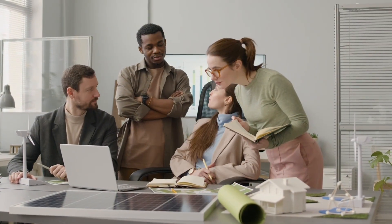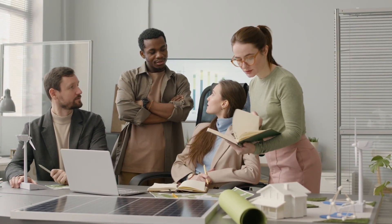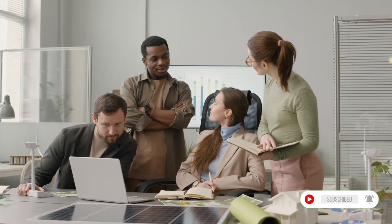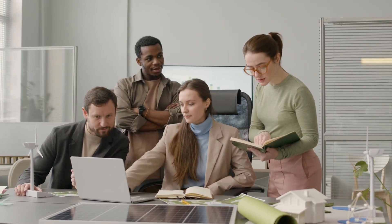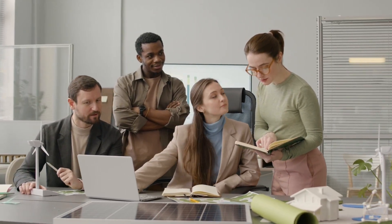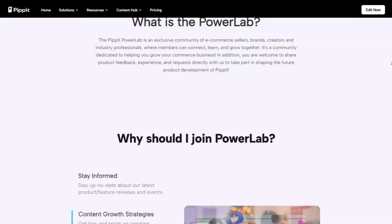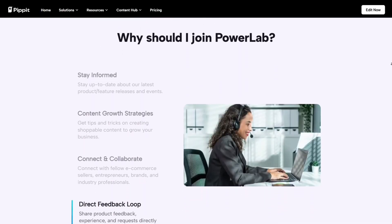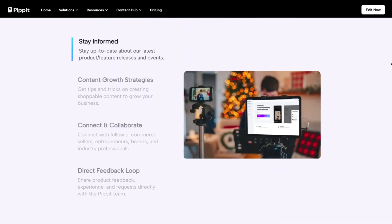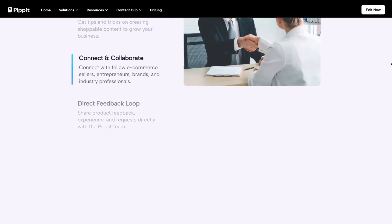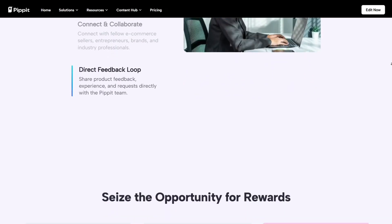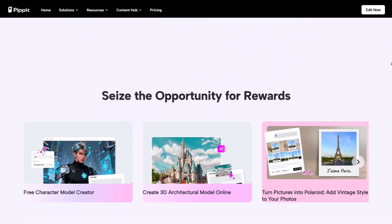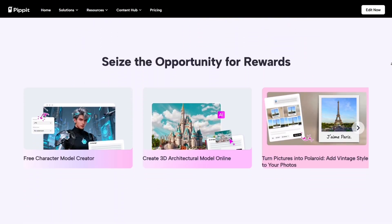When it comes to collaboration, Pipit again has the edge. You can invite your team, share projects instantly, and even let AI generate multiple video versions for A-B testing. It's the kind of feature that agencies and social media managers dream of. Filmora might give you editing flexibility, but Pipit gives you speed, scale, and smart insights.